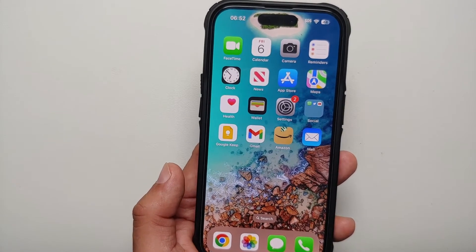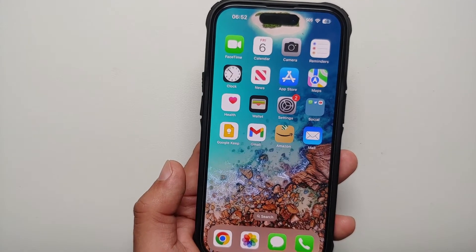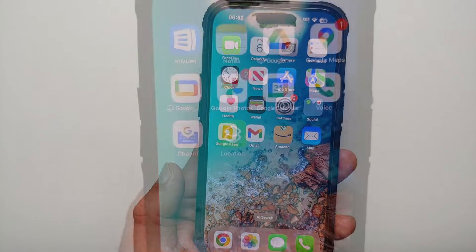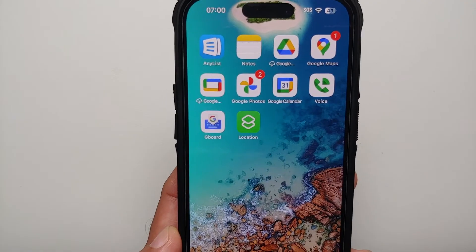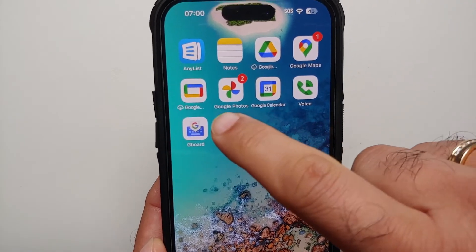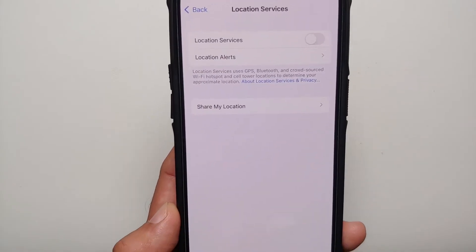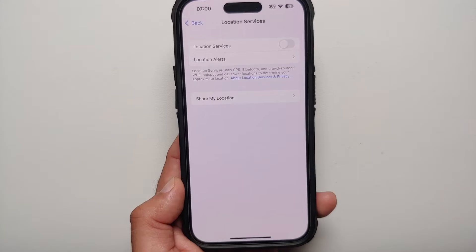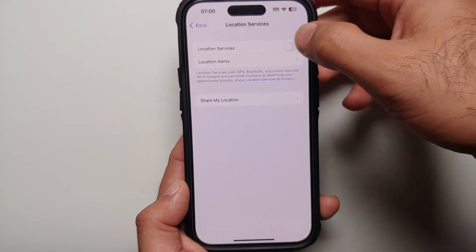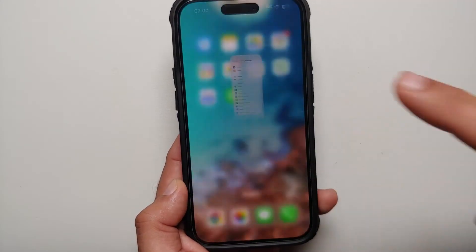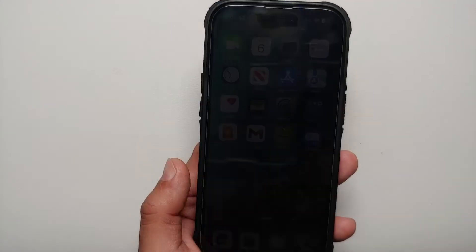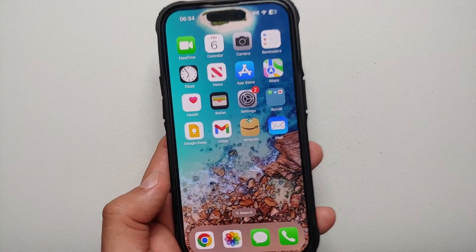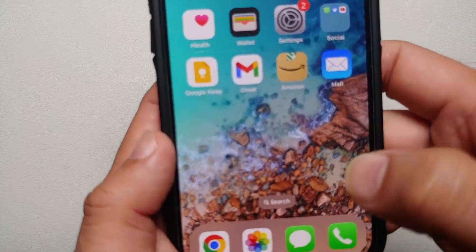Once we are done with this video, you will have a shortcut or an icon on your home screen which will take you directly to the page where you can turn location services on and off on your iPhone 14 Pro or iPhone 14 Pro Max.